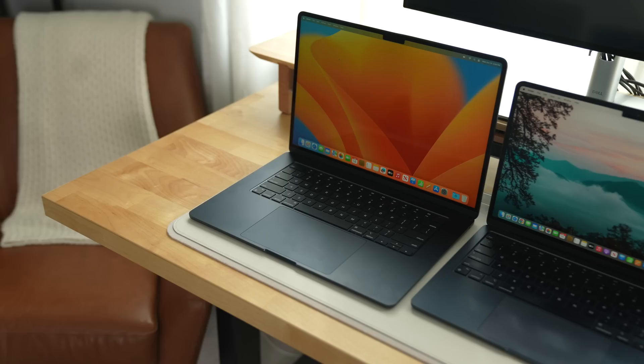I've been spoiled by good MacBook speakers and it makes it hard to listen to other laptops. The one on the 15 inch is no exception. The speakers sound great, even better than the 13 inch.